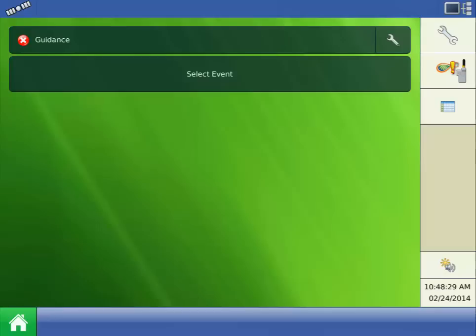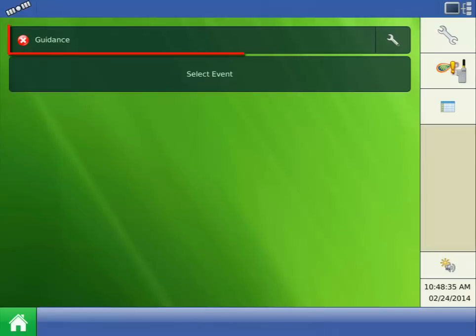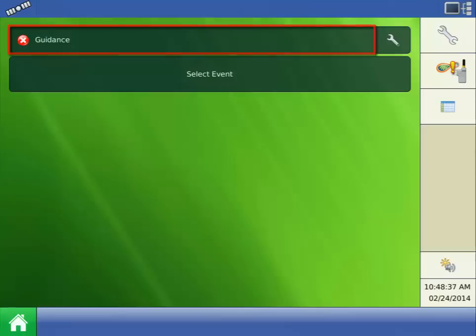To calibrate temperature, we first need to load the Run screen. On the Home screen, select the Current Operating Configuration. Right now it says Guidance, but we need to switch to our Harvest configuration.